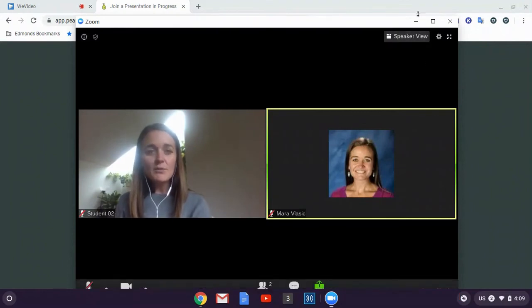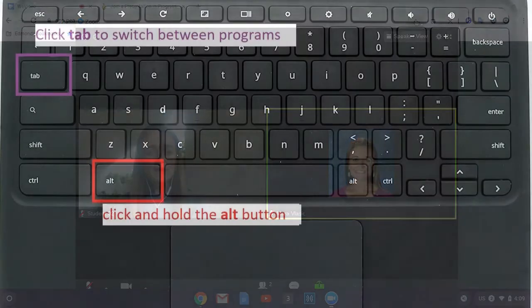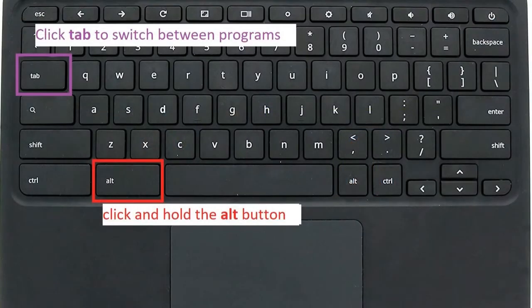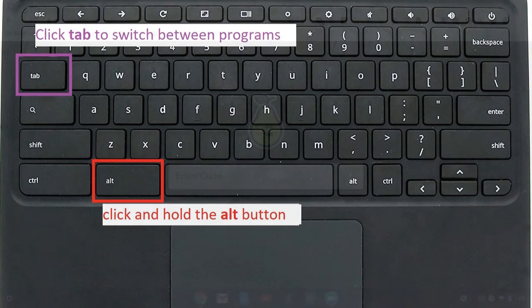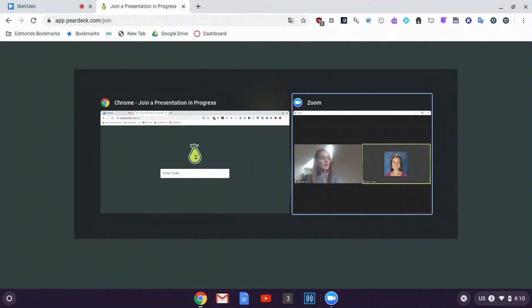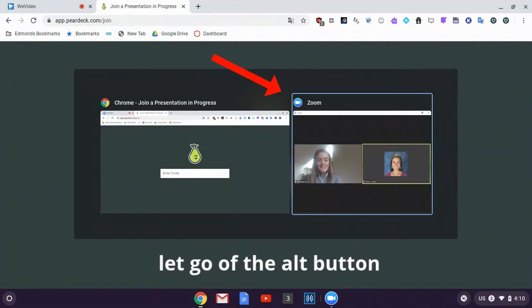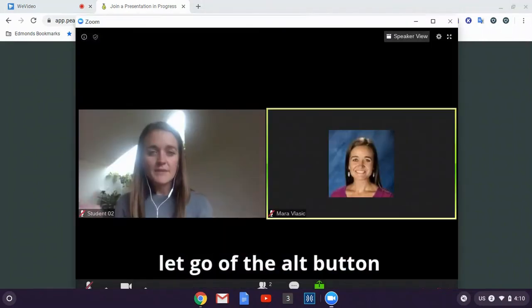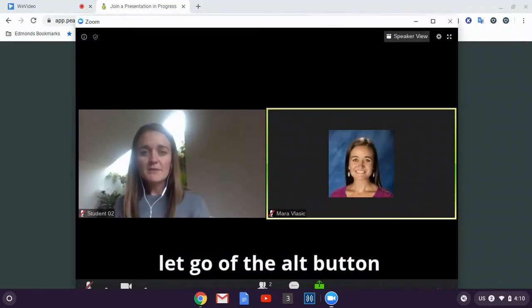If I don't have the Zoom icon, I can click and hold the Alt button on my Chromebook and then click the Tab button. This will open up all the screens that I have open on my computer. So right now I have Chrome open on my Chromebook and I have Zoom open on my Chromebook. Because Zoom has this blue line around it, if I let go of Alt, it will open up Chrome.